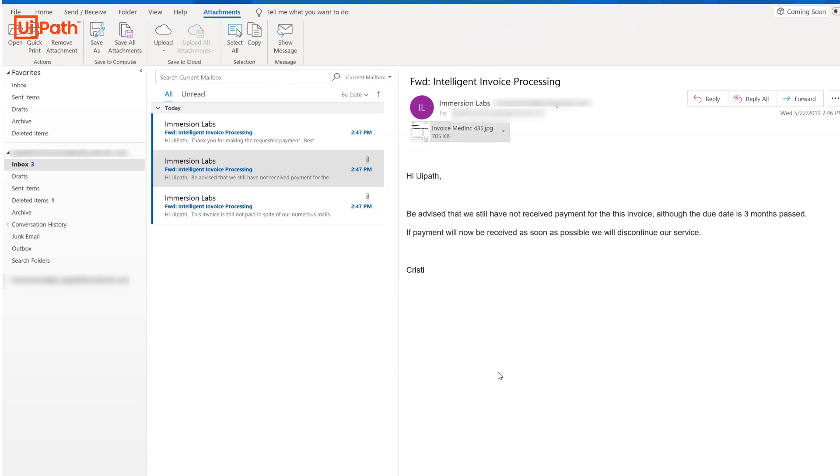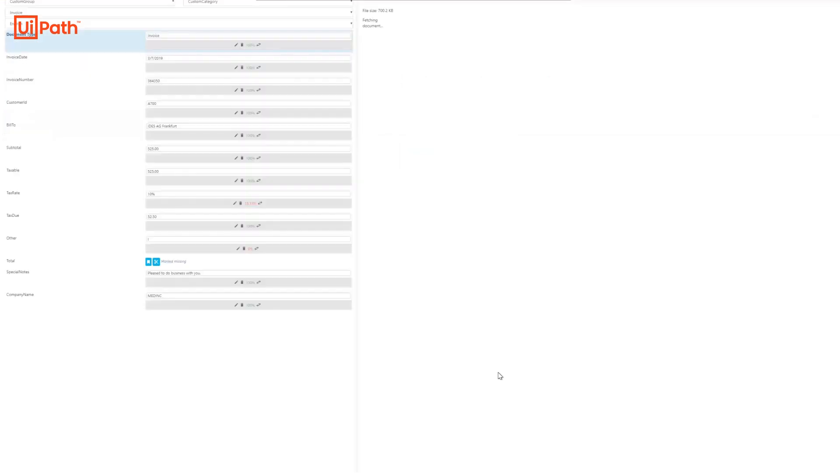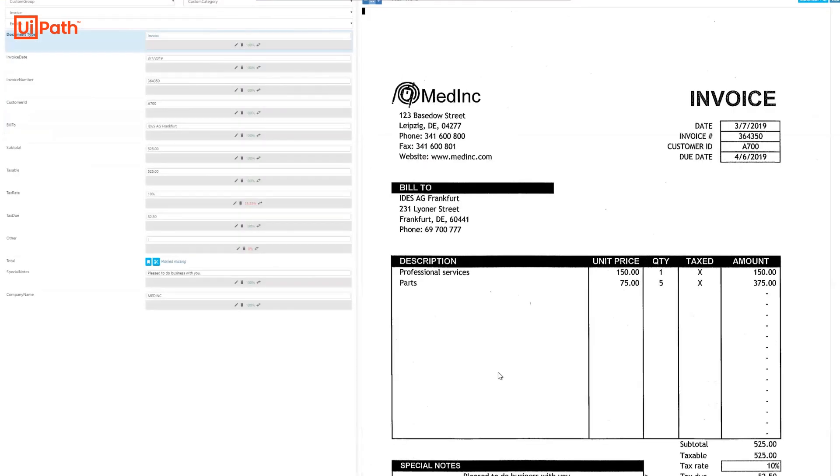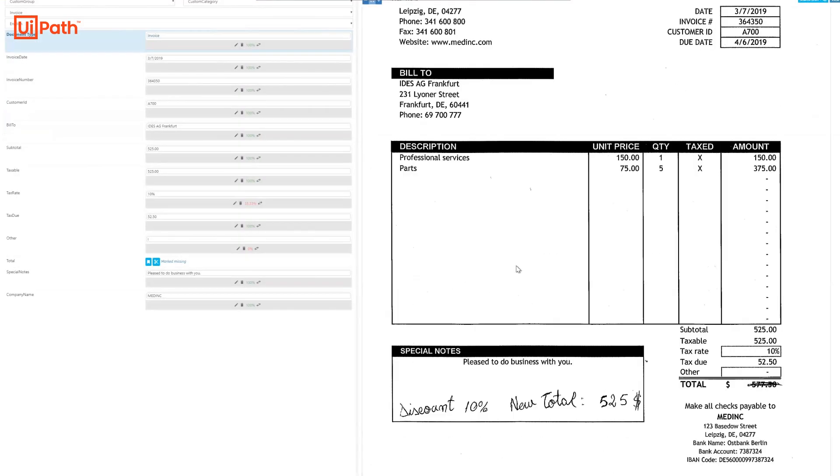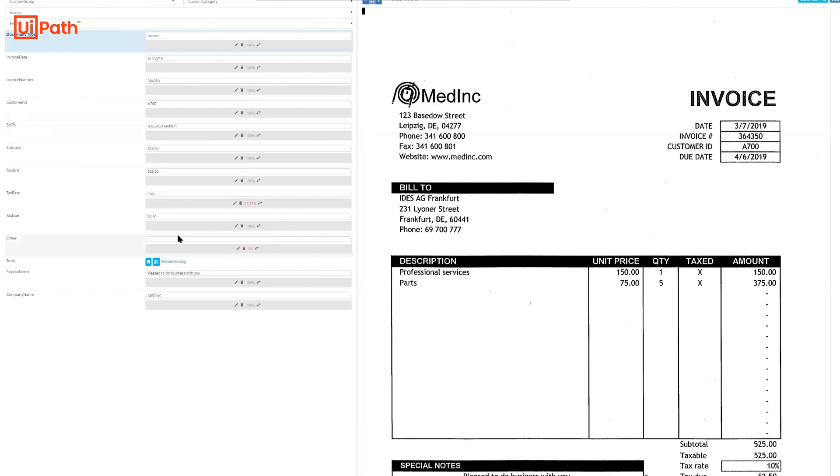In the next email, we see that the sentiment or tone is different and it has an attachment. The robot opens the attachment and captures the relevant data from different fields in the invoice and uses UiPath validation station to match the data.